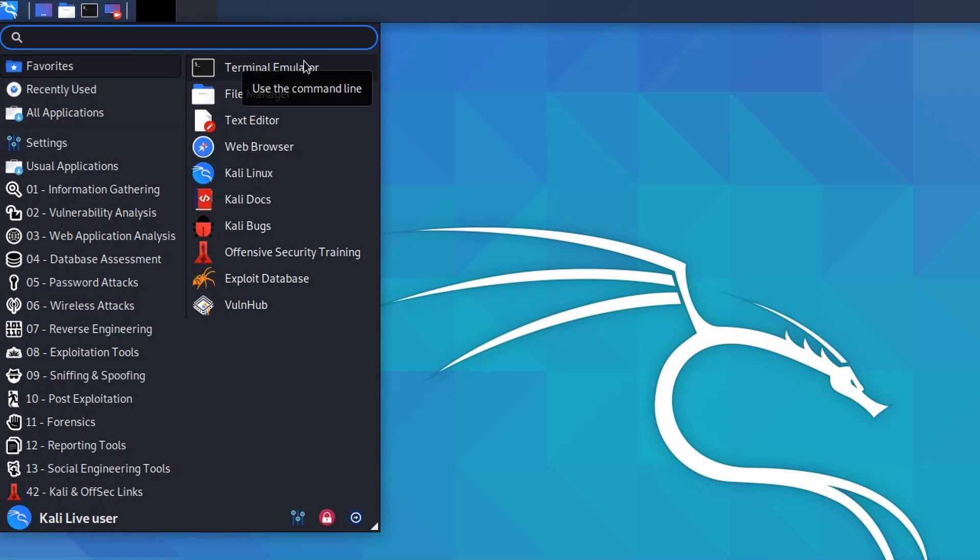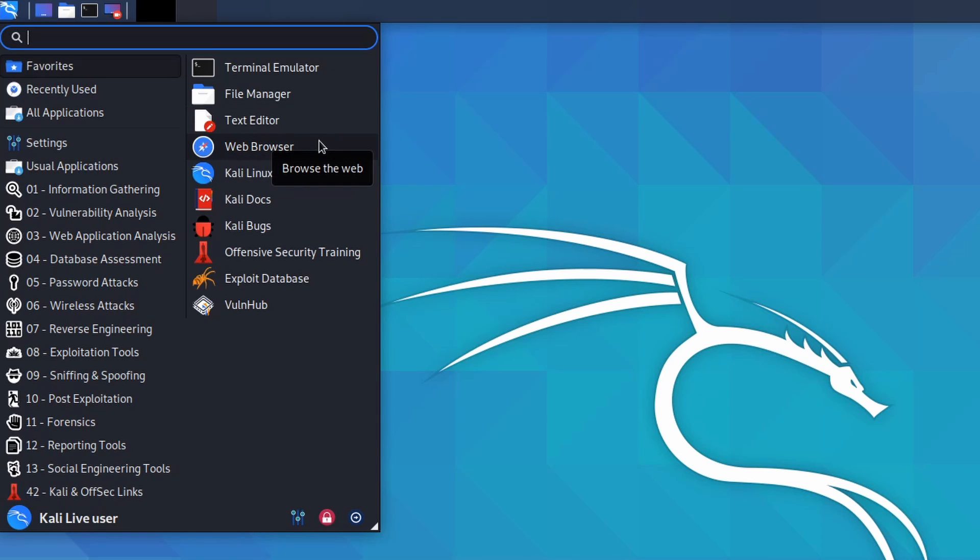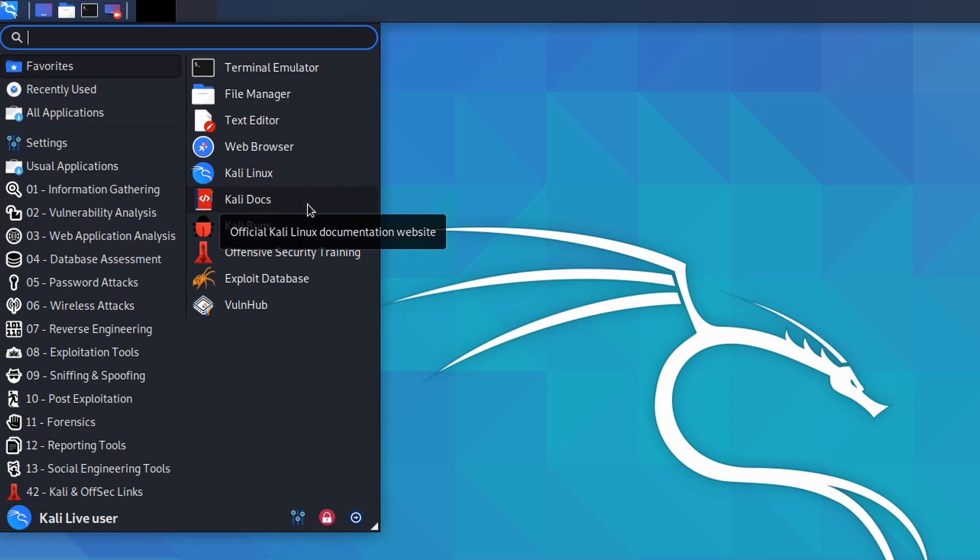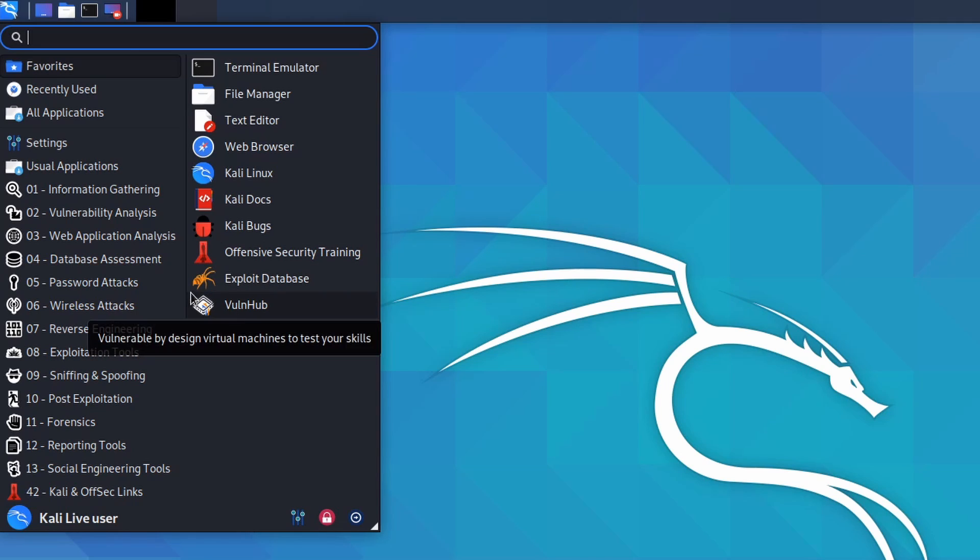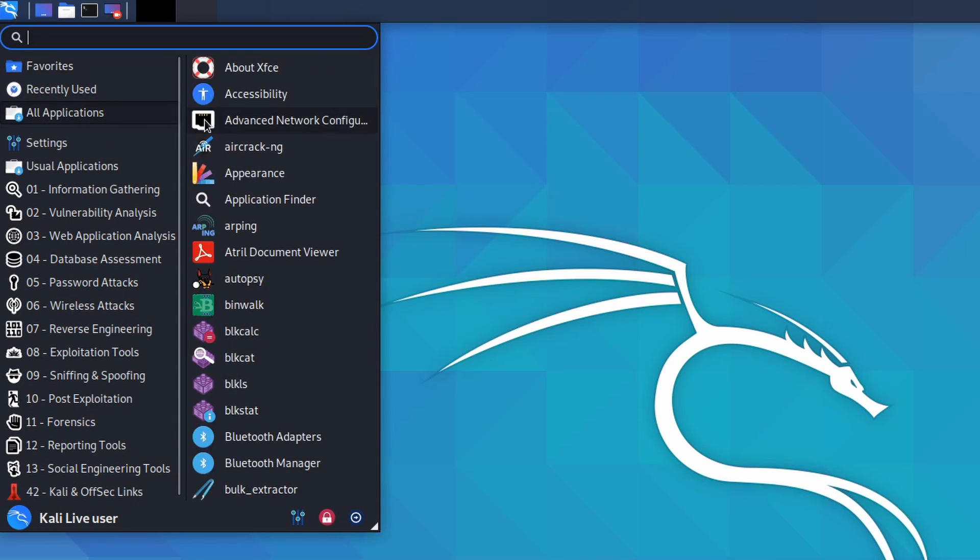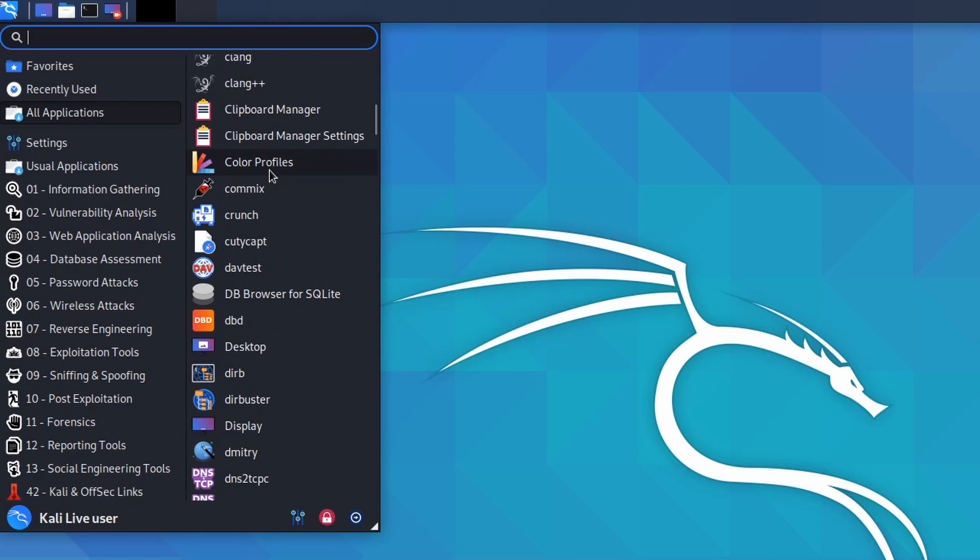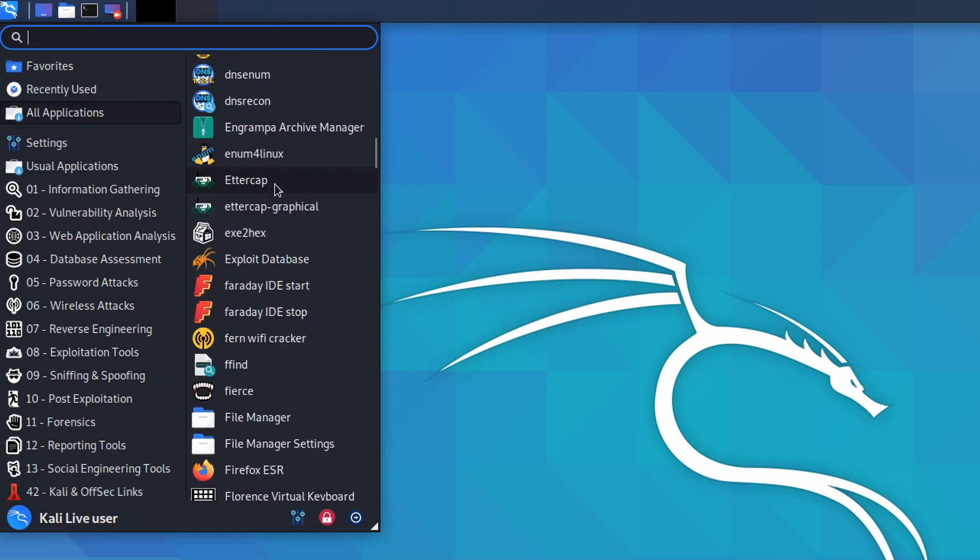If we drag and drop down here we can make this a little bigger. There are some pre-installed favorites: we have the terminal, the file manager, a text editor, and a web browser which is the default Firefox. Kali Linux just launches the official website of Kali, documentation, the bug tracker, and a few more things here if you want some training or you want to look through the exploit database. Moving on we have recently used, I won't have anything in here since I haven't really used anything. All applications allows you to see every single application available in the Kali Linux distribution.